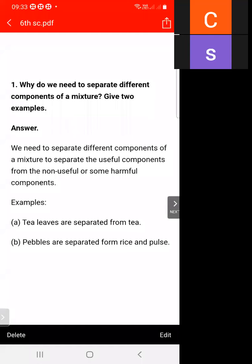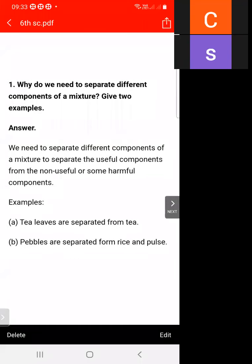We will discuss the answers of lesson number 5, Separation of Substances. The first question is: why do we need to separate different components of a mixture? Give two examples.